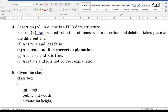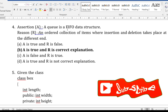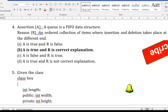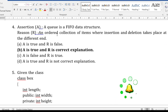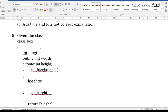The fourth question is from data structures using assertion and reasoning format. The assertion is a definition part and the reasoning is the explanation. Here: Assertion — 'Queue is a FIFO data structure' (correct). Reason — 'Queue is an ordered collection of items where insertion and deletion take place at different ends' (correct explanation). The choices follow the standard A/R format; the correct answer is B — both A and R are true and R is the correct explanation.